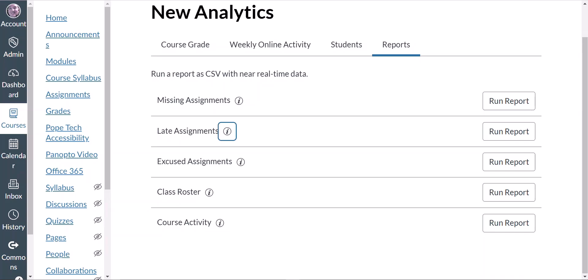Now you know how to access and use Canvas New Analytics and how you can use that to support student success.